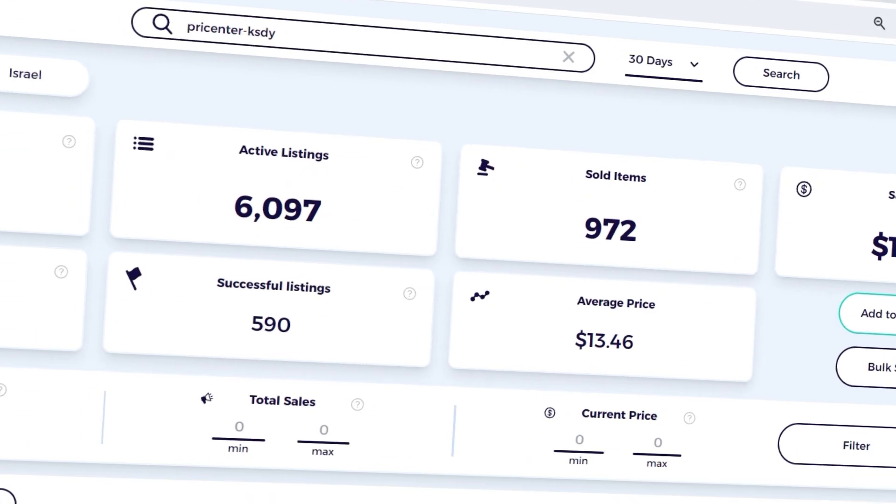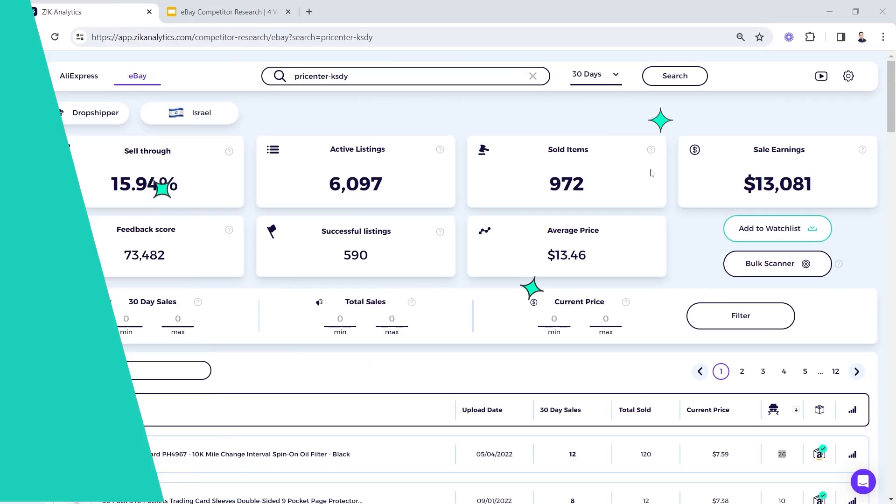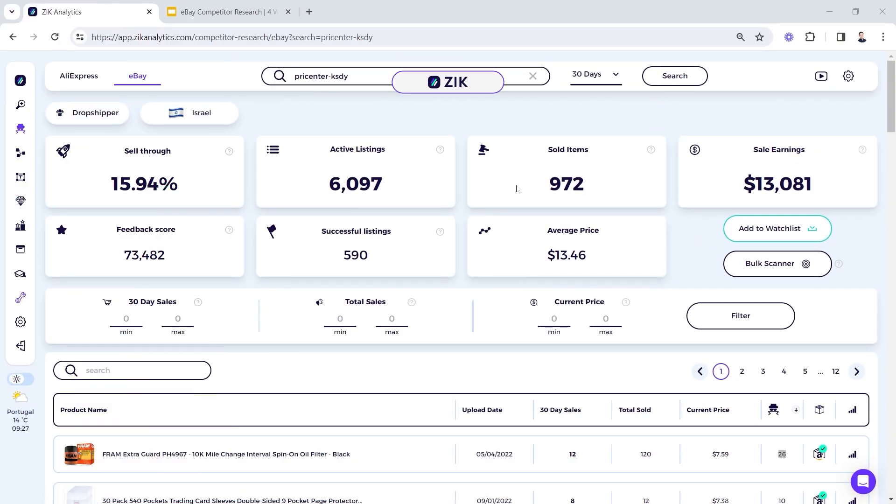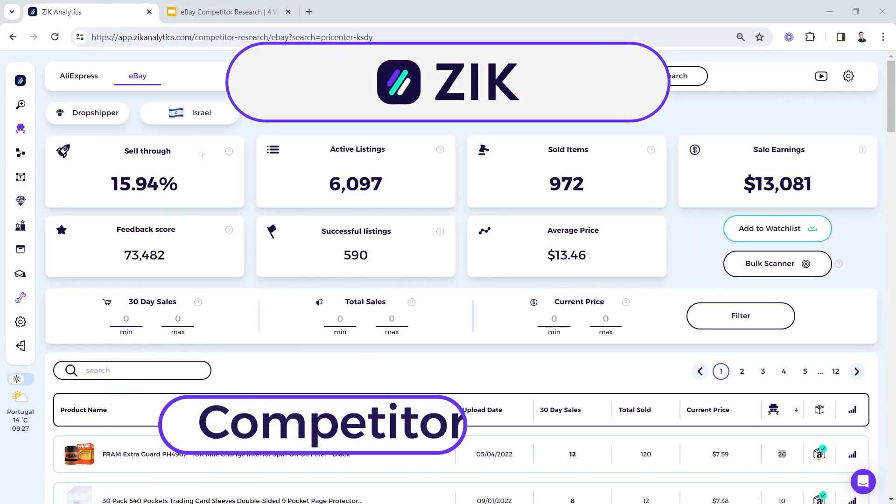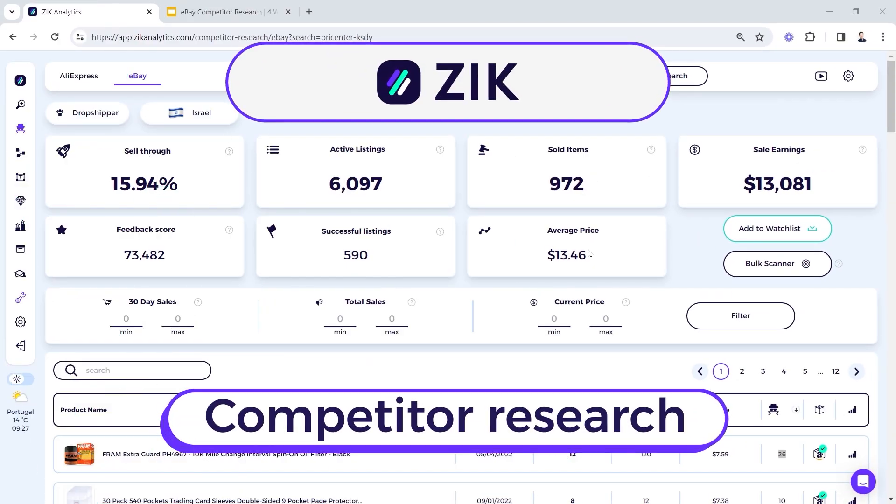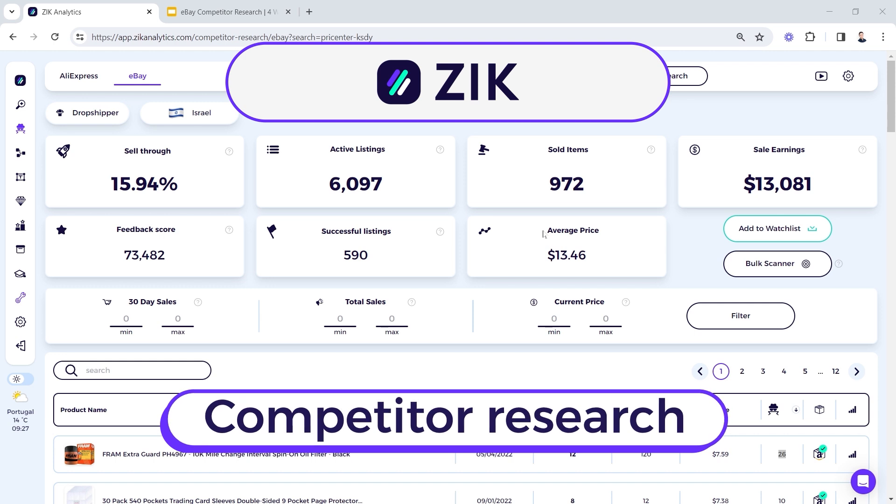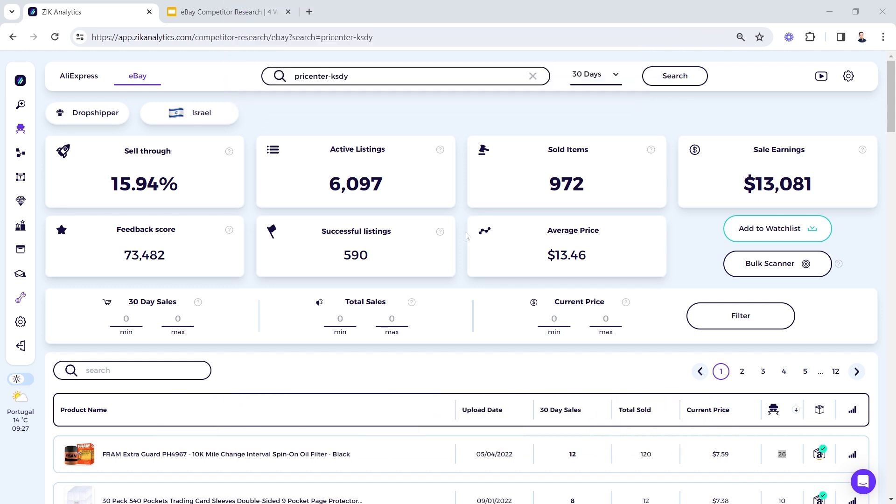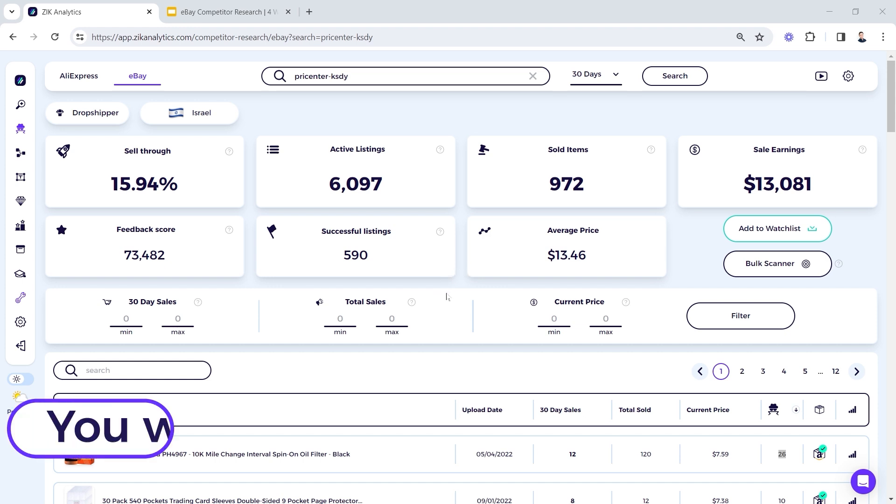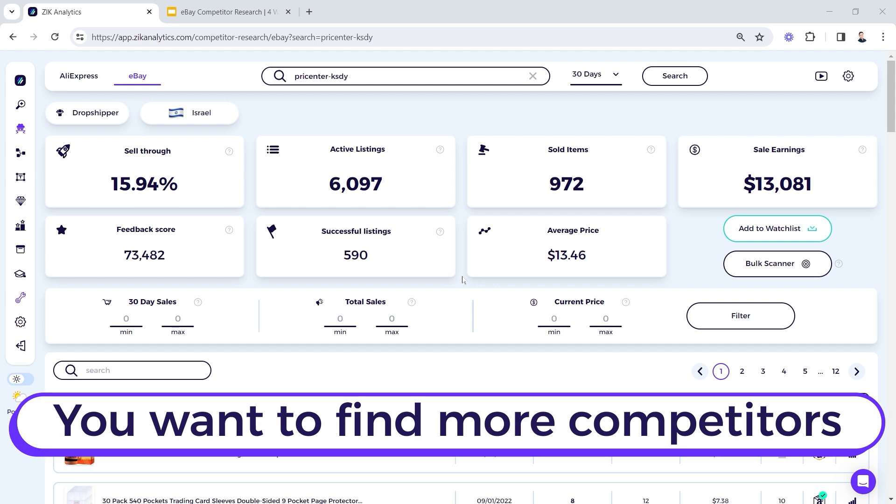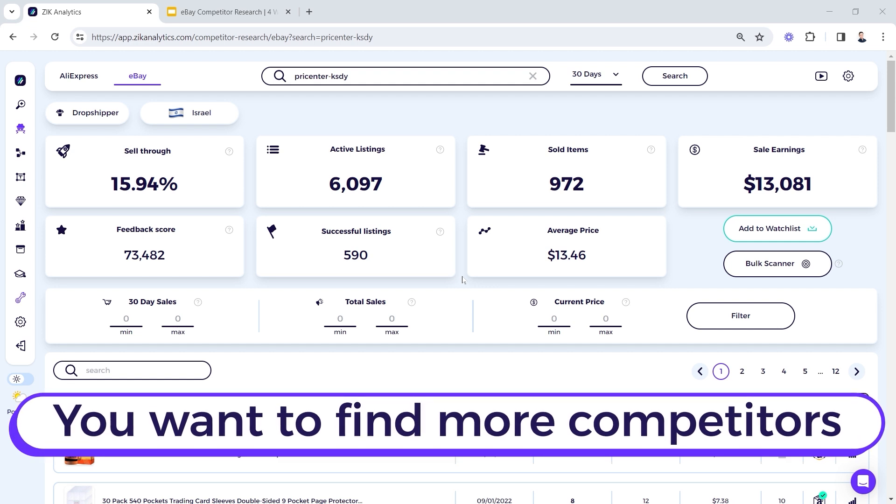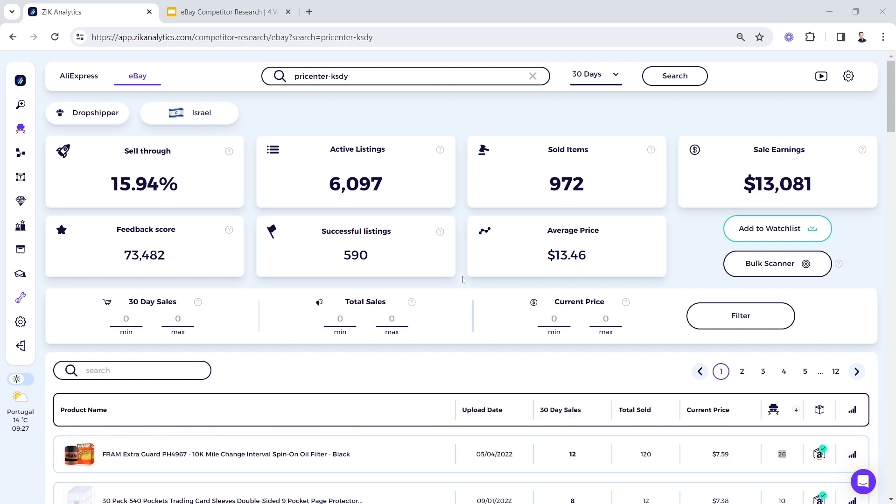All right guys, so again I'm inside Zeek Analytics and as you can see I'm on the competitor research, and this method is going to start from this stage. So let's say you started your process, right? You followed method one or method two, you went into the marketing sites, you scanned one competitor. It's a very nice competitor, but you want to go ahead with your research. You want to find more competitors that are relevant to you.